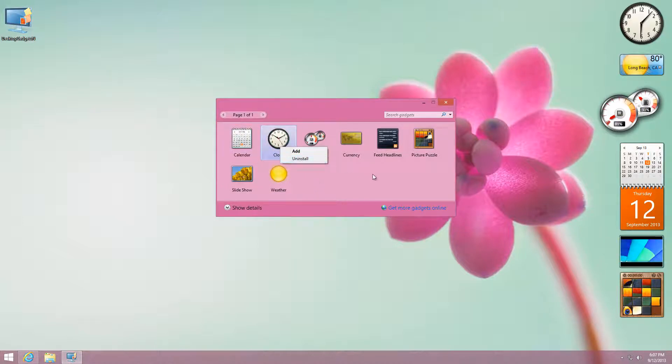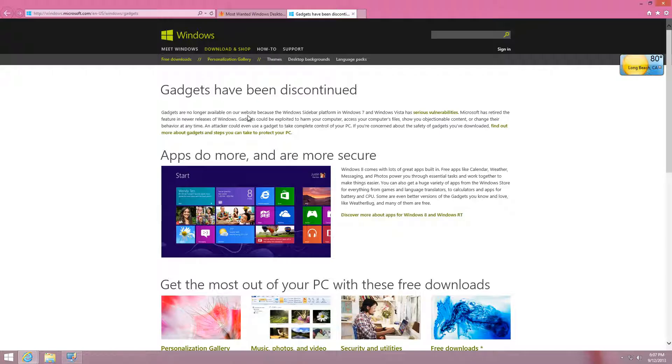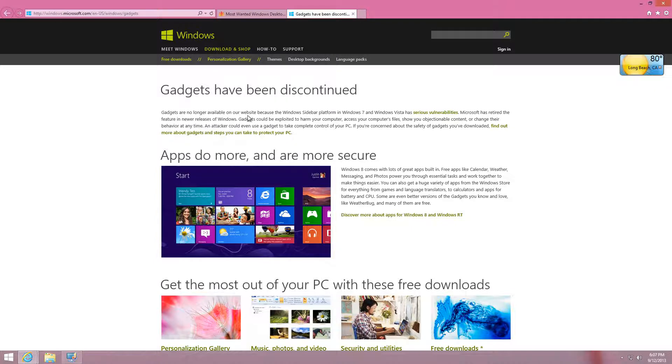To get more gadgets you can go ahead and do that, but you will be taken to a link that says gadgets have been discontinued and you won't be able to see a gallery.